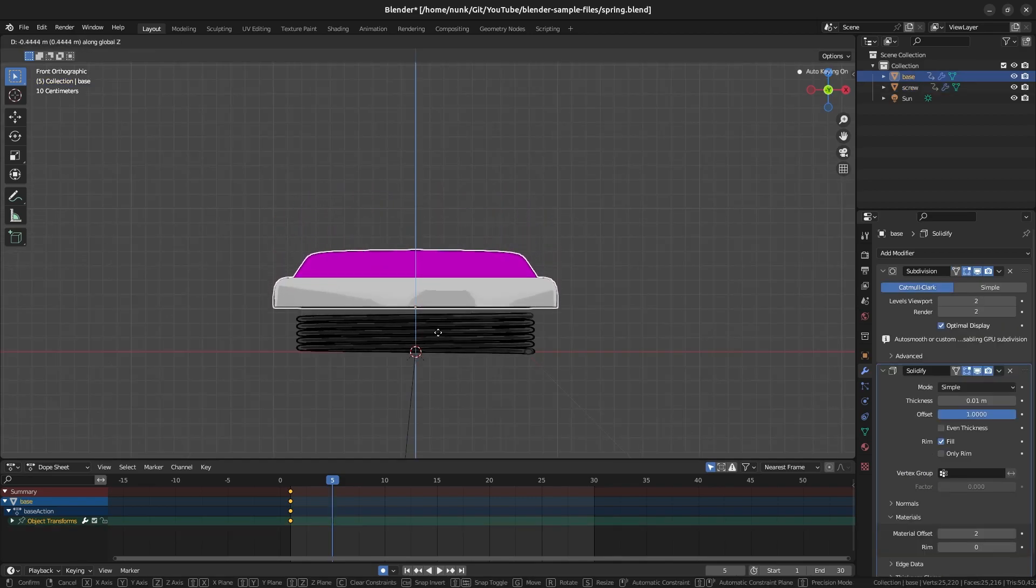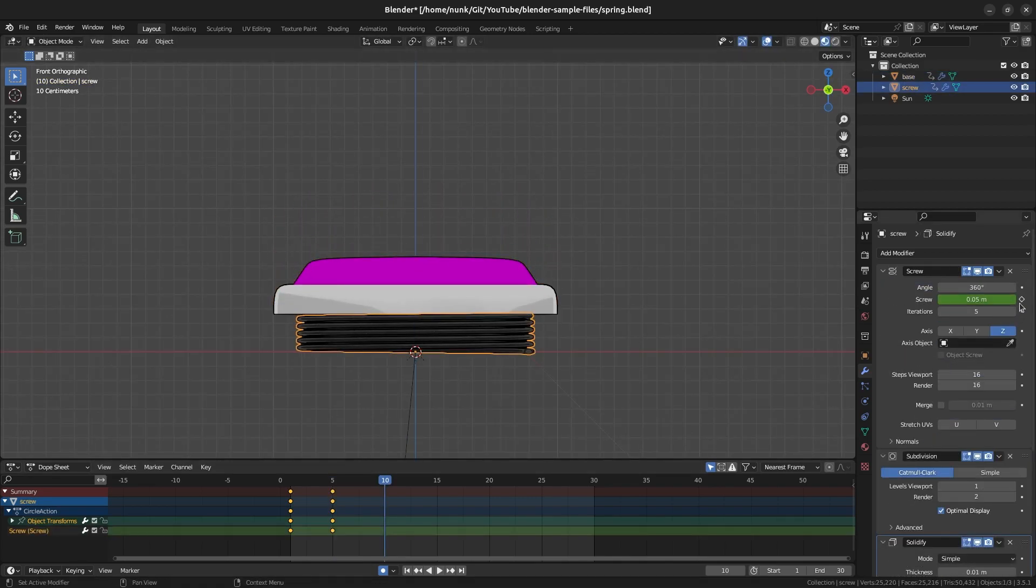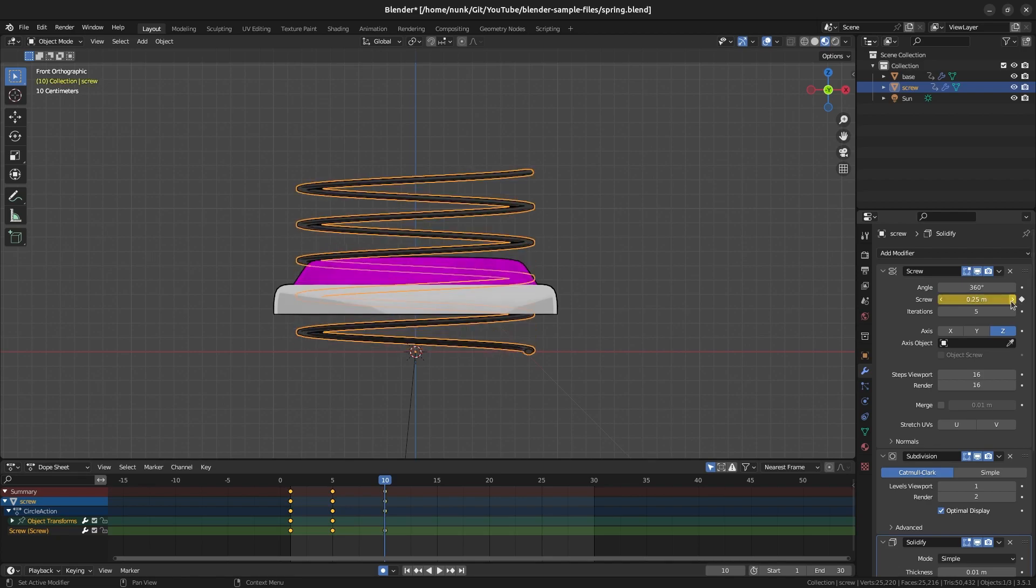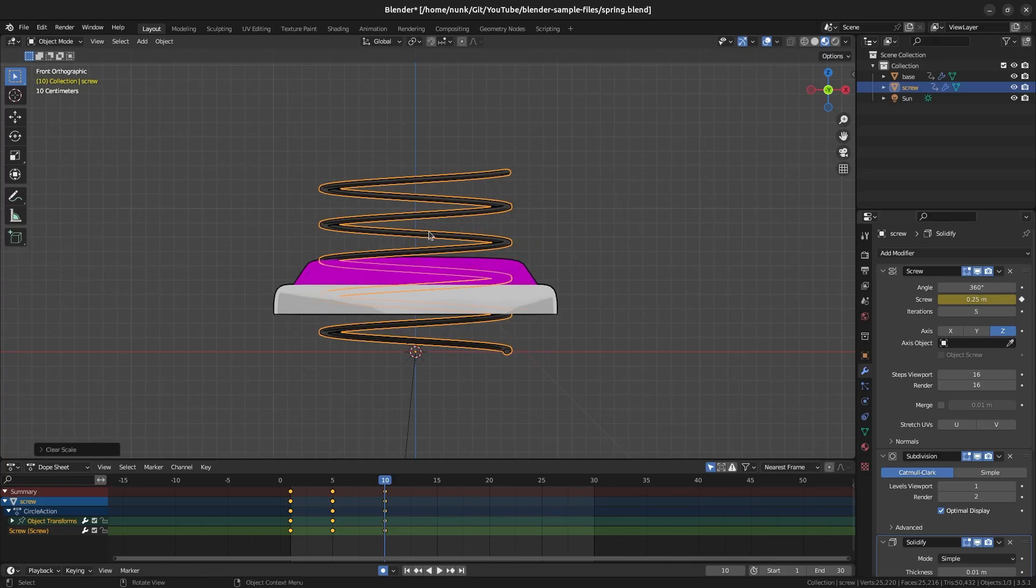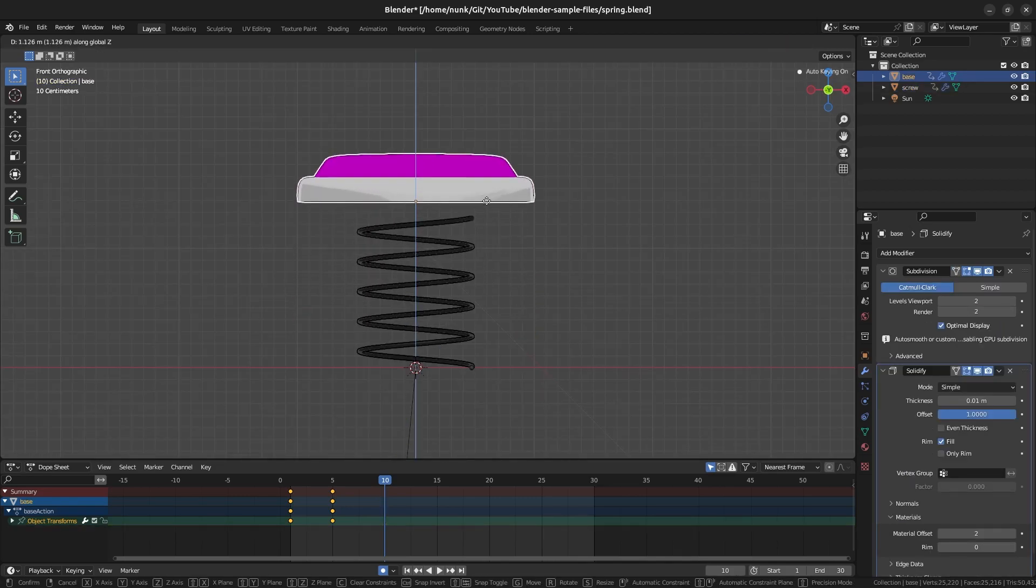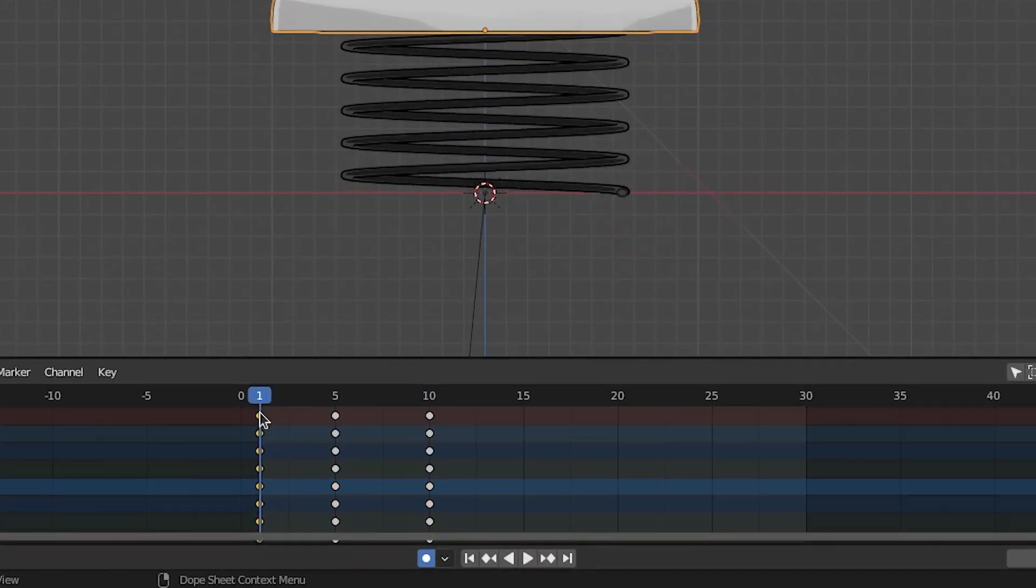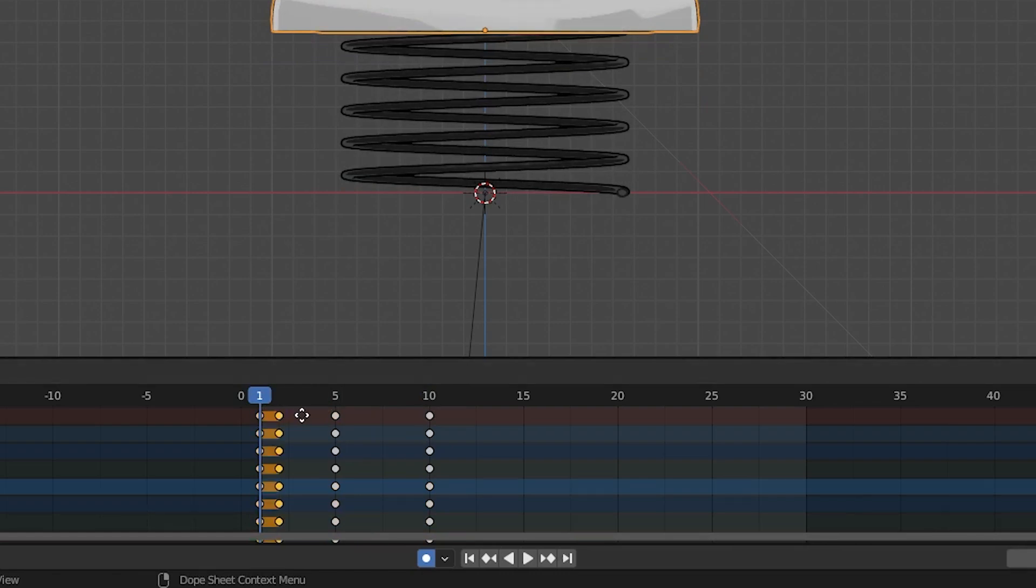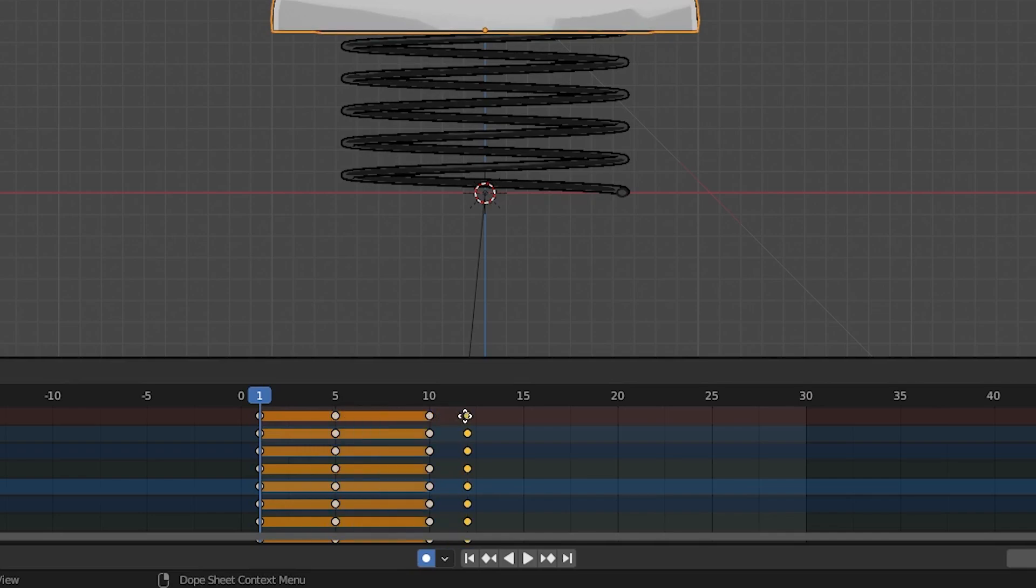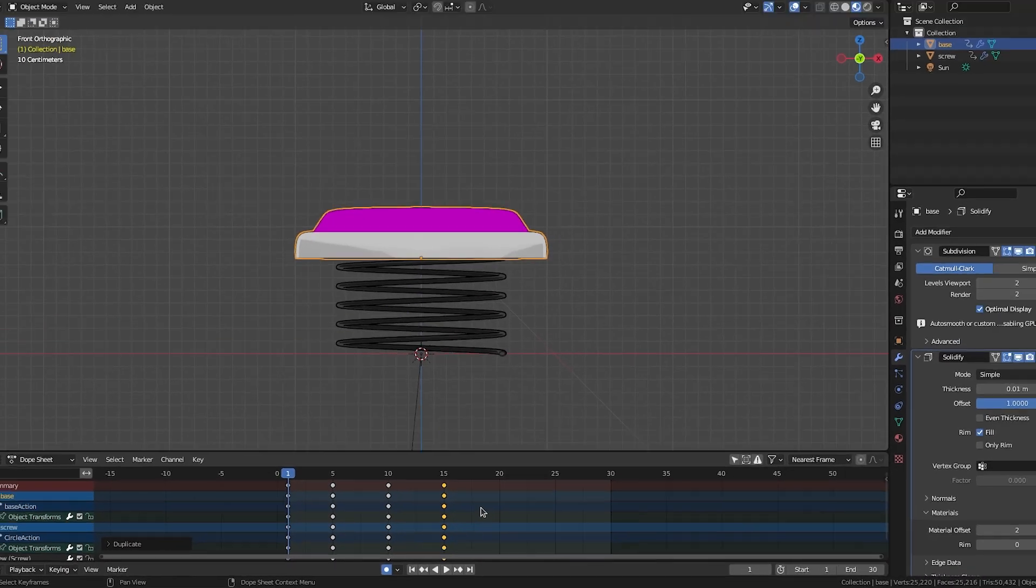Now let's keyframe the up pose. We will do the opposite we did for the down pose, so increase the screw parameter a bit to make the screw extend. Also scale in to make it a bit thinner. Move the base up again to match the height of the screw. And finally we can simply duplicate the first set of keyframes that have the spring return to its idle pose. Select all the keyframes by clicking the first dot in the dope sheet here, and press Shift D to duplicate the frame. Move it over to frame 15.